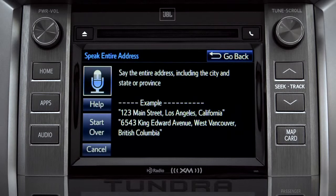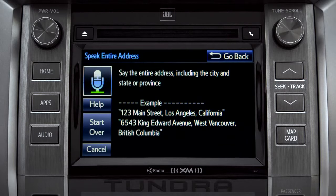For directions to an address, please say the full address, including the city and the state or province. 1541 Sand Dune Way, San Marcos, California.